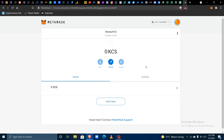Hi everyone and welcome to Island Block. In today's video I'll be showing you how you can withdraw KCS from your KuCoin account through the KuCoin Community Chain.